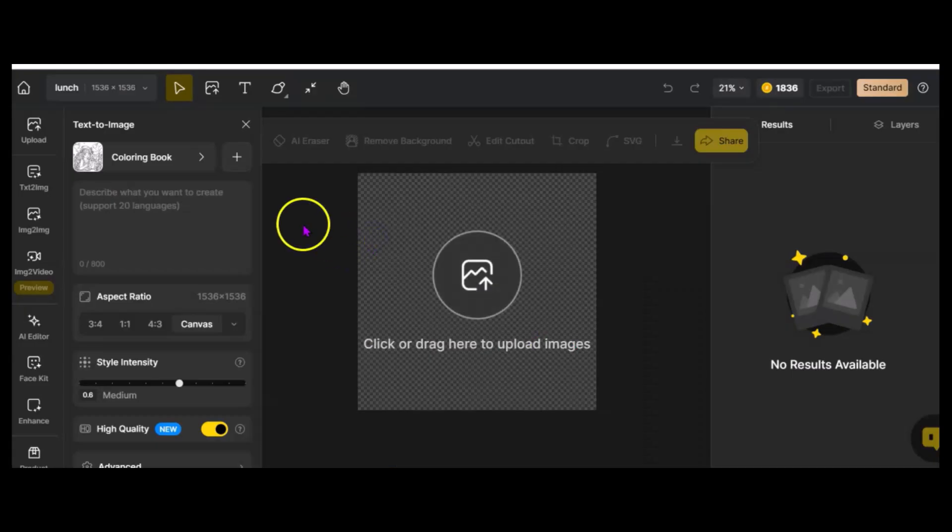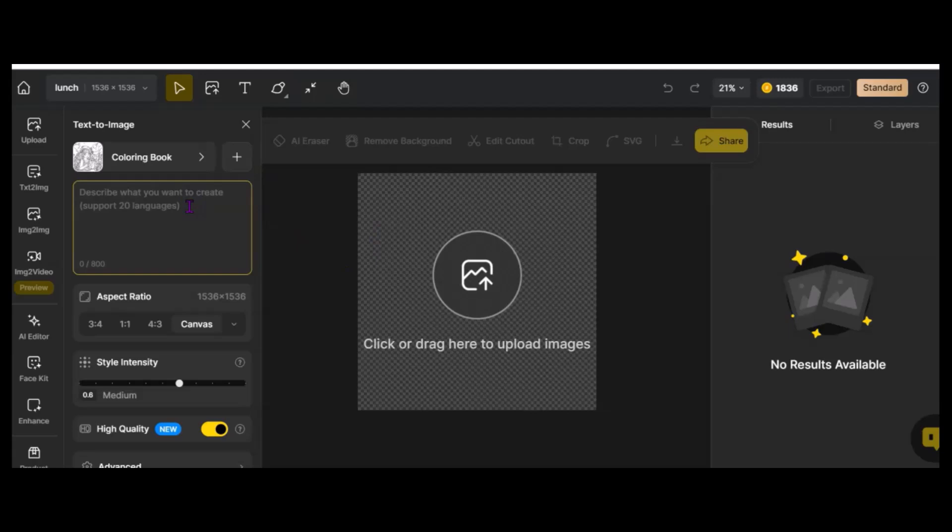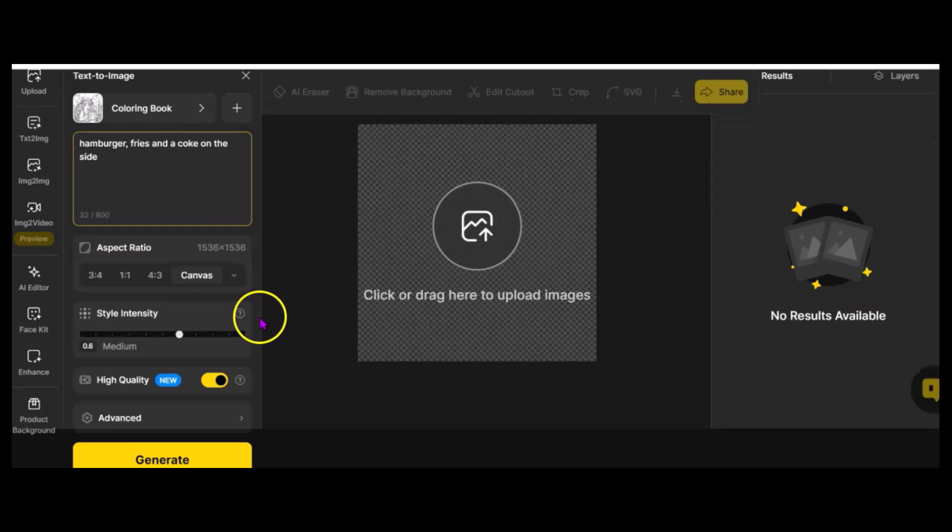I'm going to say, let's see, hamburger, fries, and a Coke on the side. And that's all I'm doing. I'm going to say, Generate.